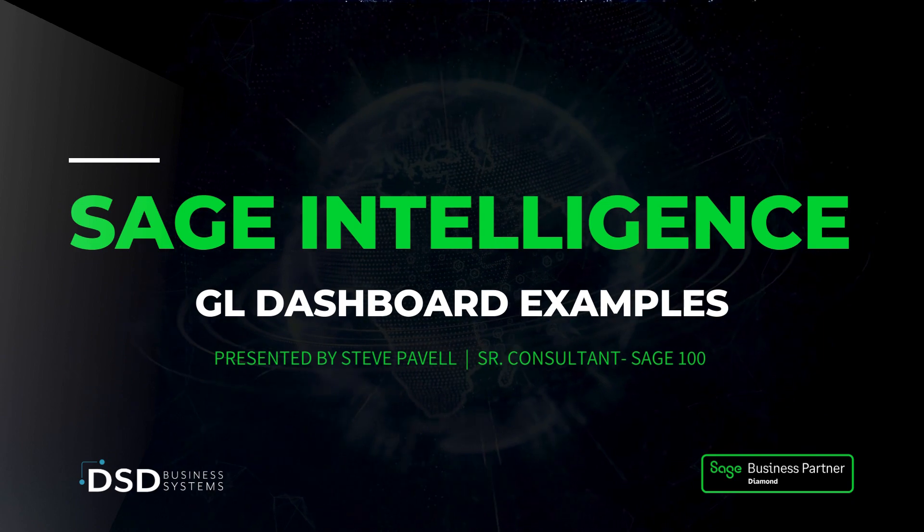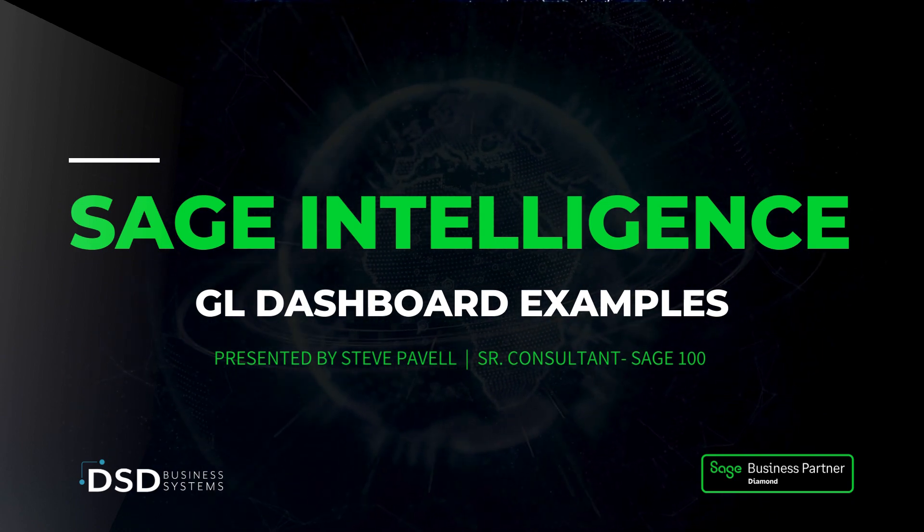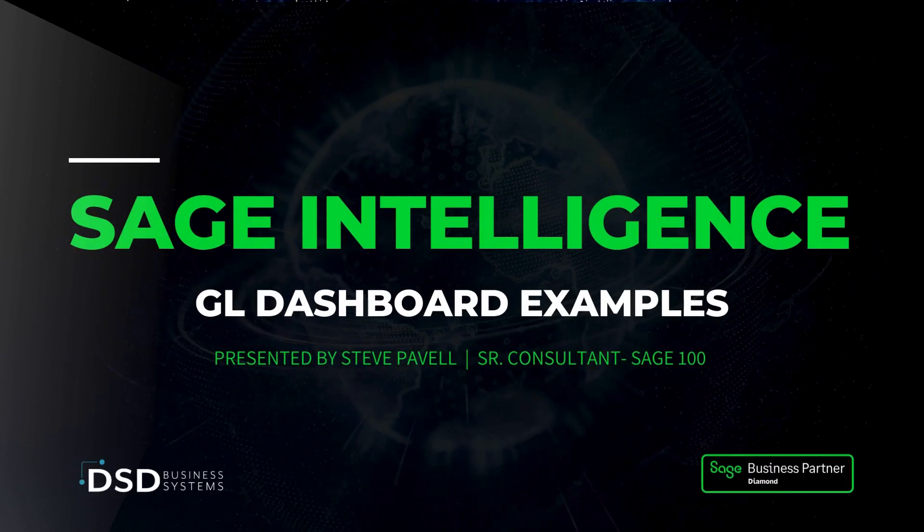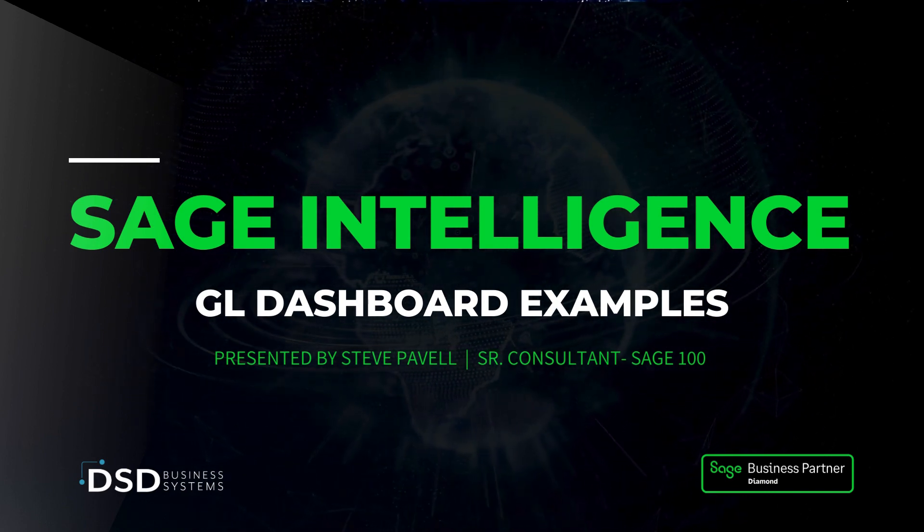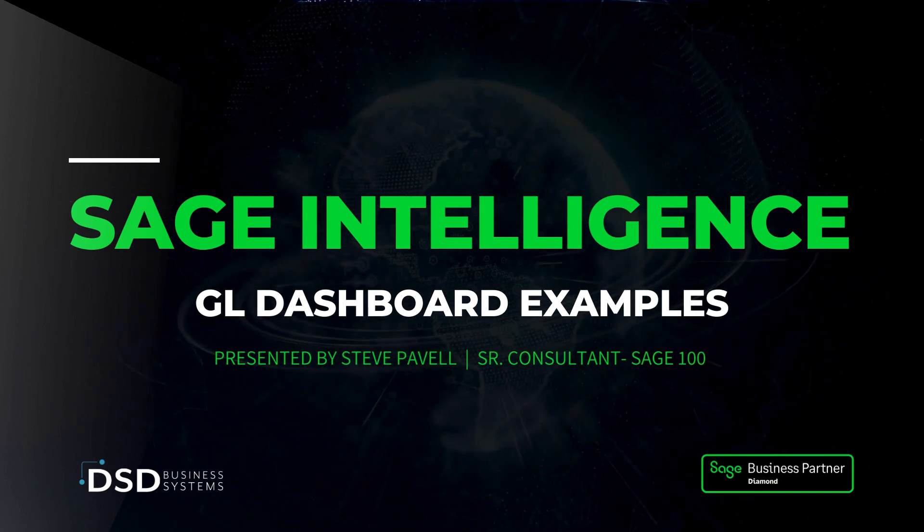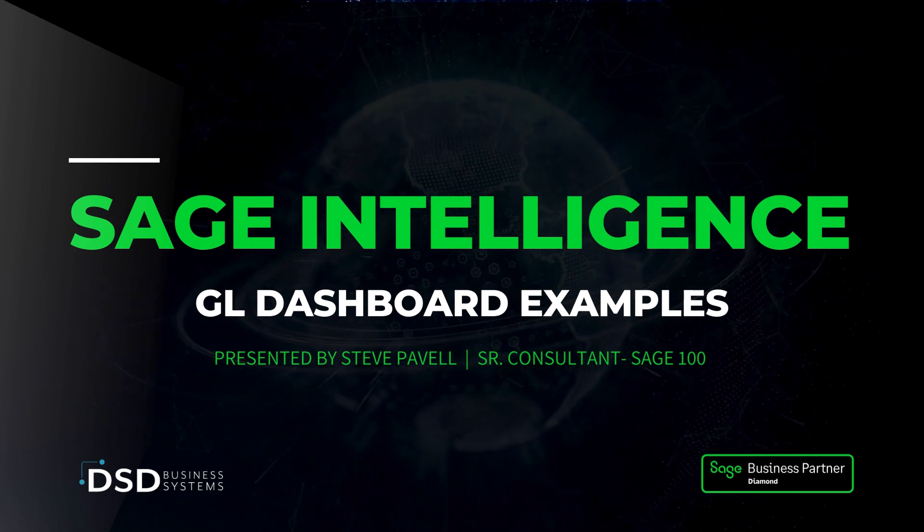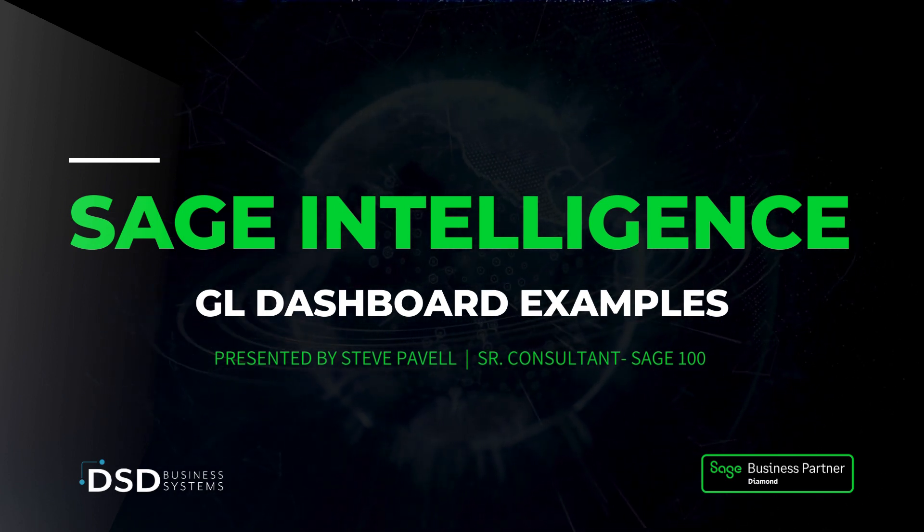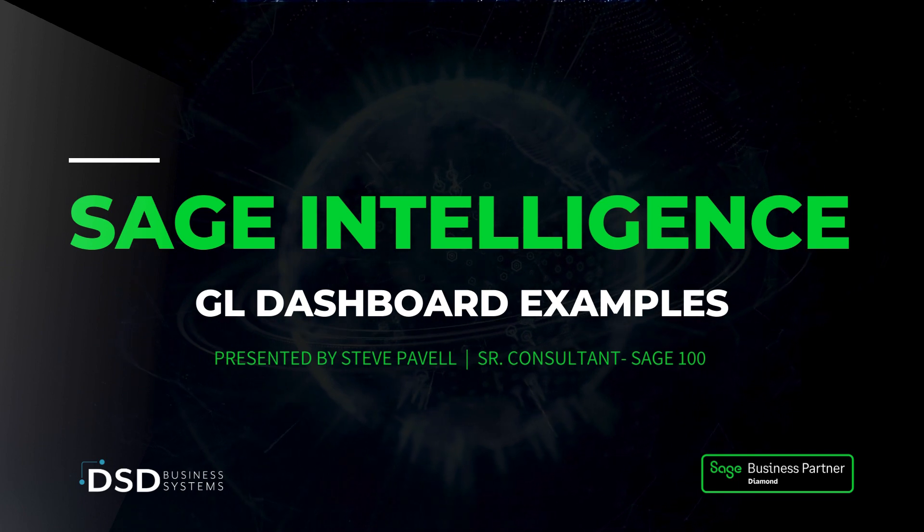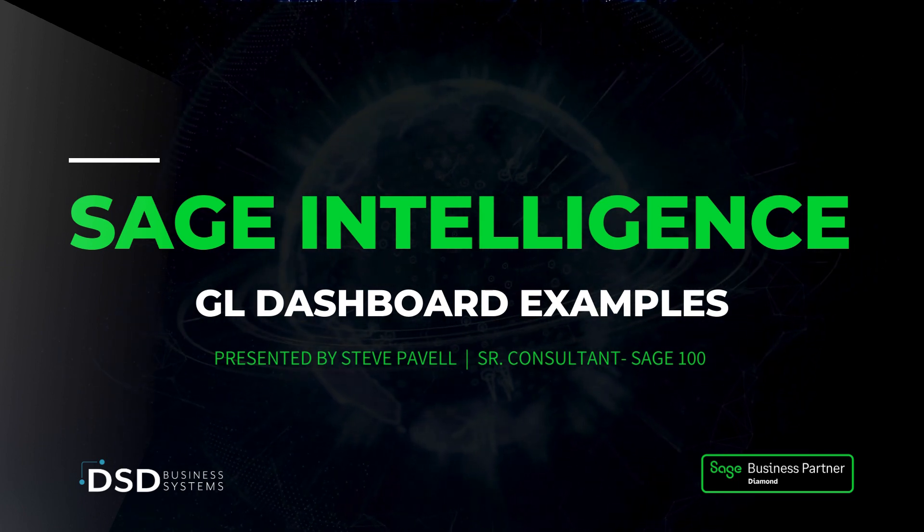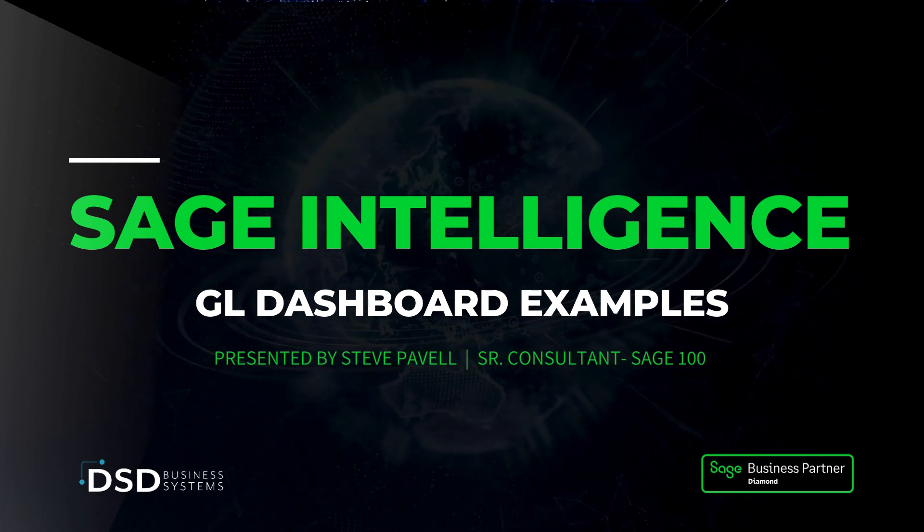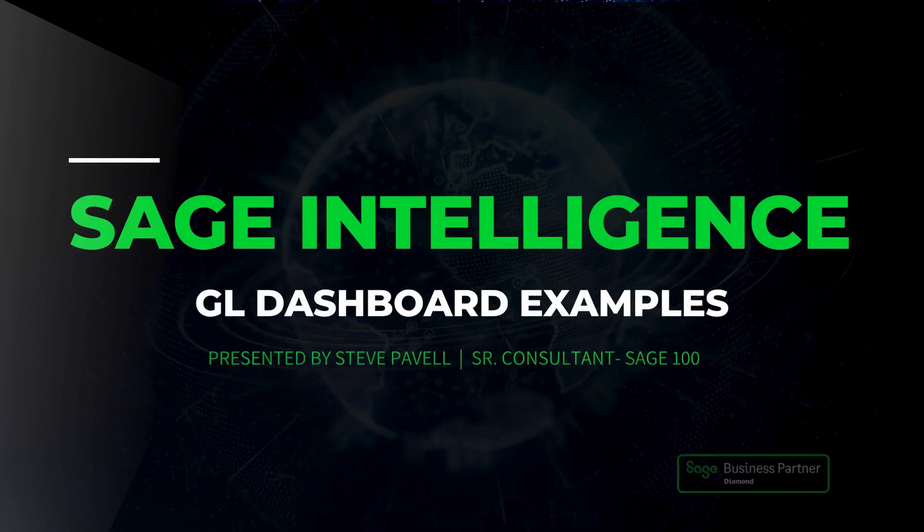We have an entire library of Sage Intelligence demos, and I encourage you to watch as many as you can. The goal of these demo recordings is to show what's possible using the Sage Intelligence tool, and hopefully I've given demos that have a real-life practical perspective. This demo I'm going to be covering ratios, some GL ratios, some graphs, and I guess we'll touch on dashboards.